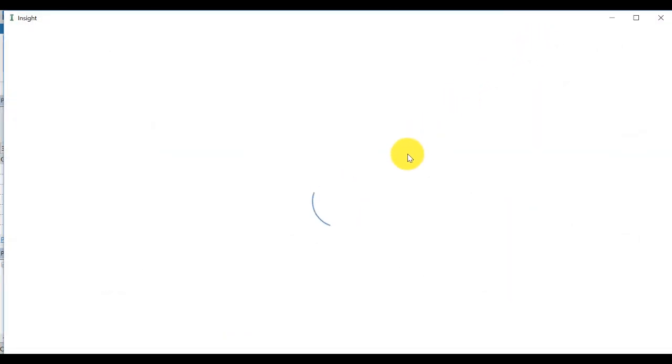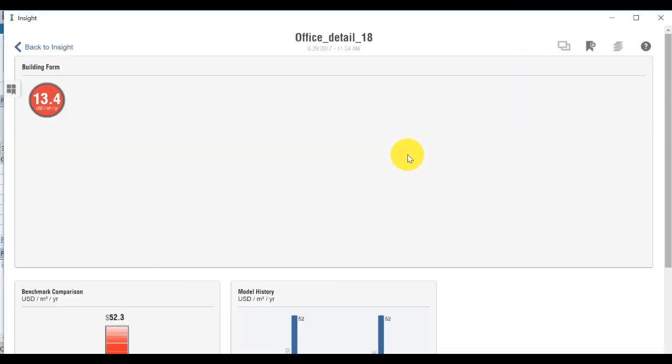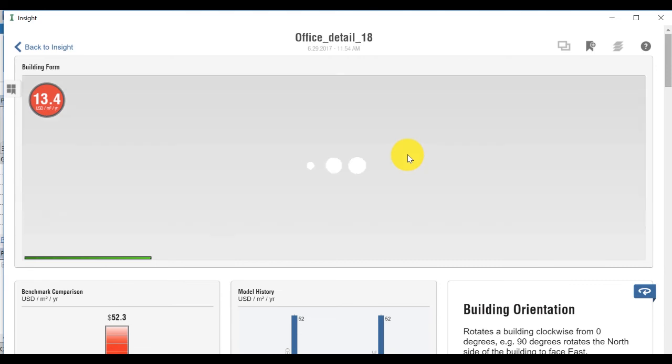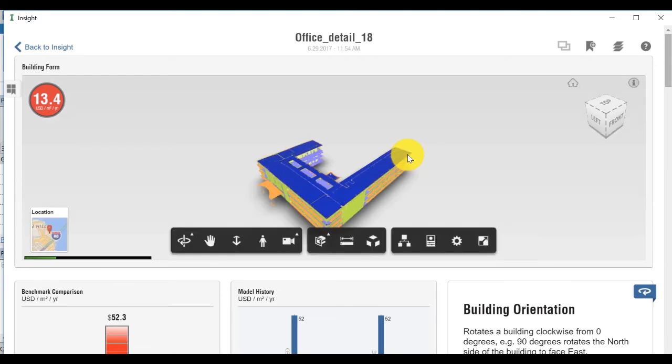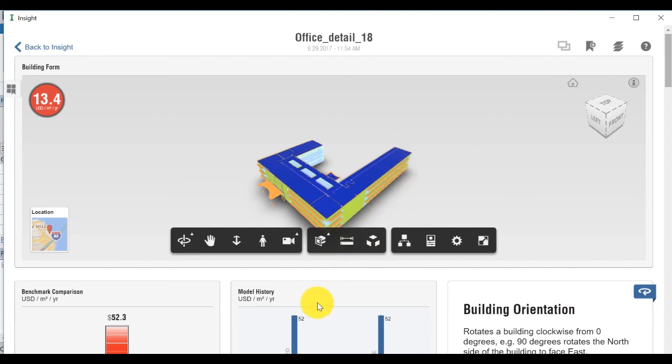You can also click on the link provided in the analysis complete email you received. Or you can go to insight.autodesk.com, sign into your Autodesk A360 account, and click on Insight to see your model.